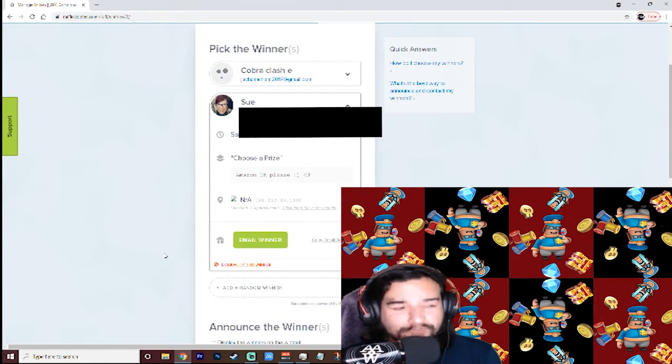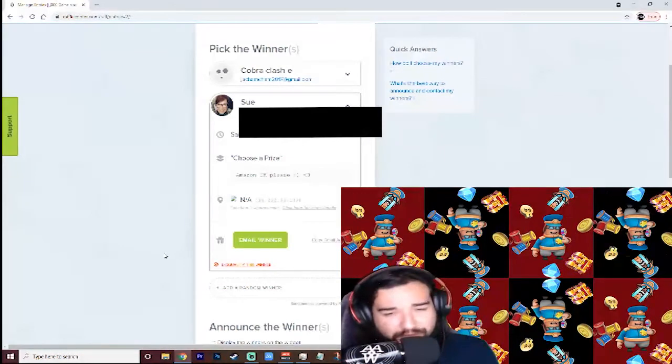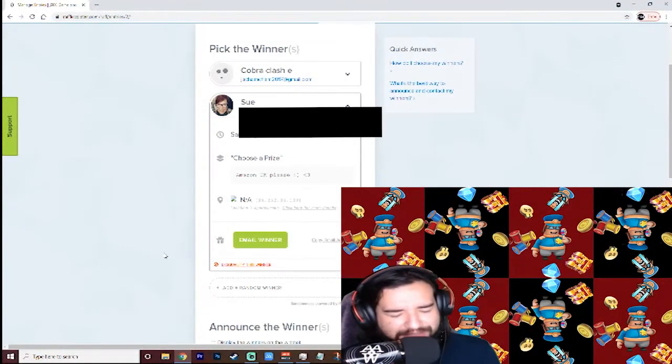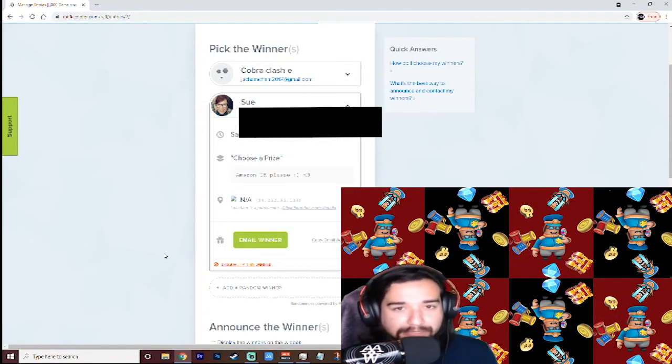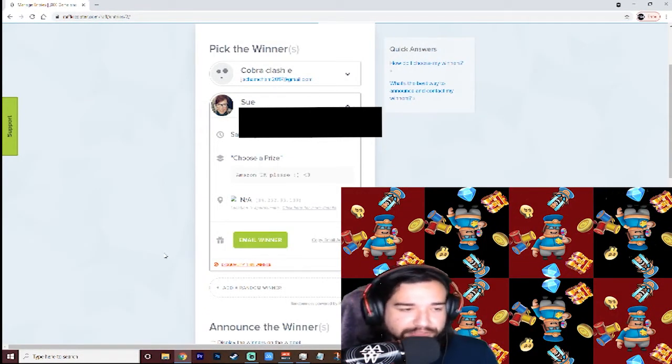Those are our two winners. Congratulations to you both. You're about to get a huge boost in the game and a $25 gift card of your choosing.